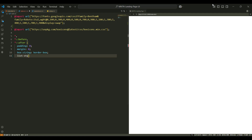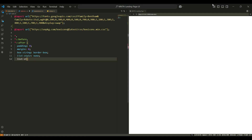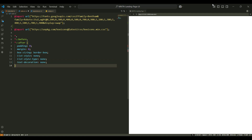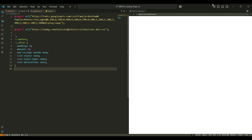By setting box-sizing to border-box, we include padding and borders in the total width and height of an element, making it easier to manage layouts. Additionally, list-style-type and text-decoration are removed from all elements, which ensures that no unwanted bullet points or underlines appear.